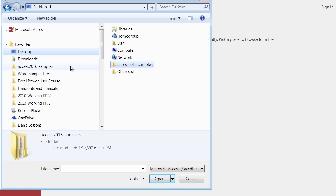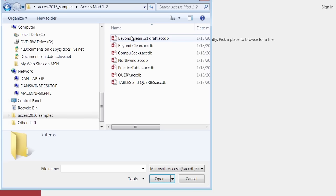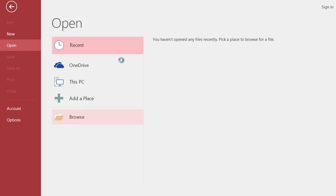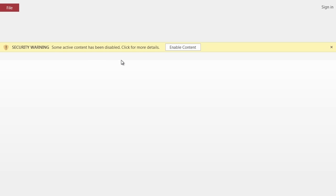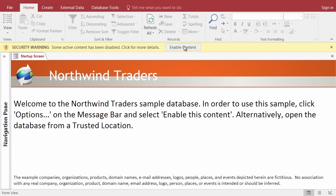Welcome back. I'm headed to my Access 2016 samples folder, in the Mods 1 and 2 folder with a double click. Let's open up Northwind. You may or may not see the filename extension .accdb — just double click on Northwind. When it pops open, it should come up looking like this. Because it originally came from a website, it's got a security warning just making sure that you trust where this came from. If we do trust it, click on Enable Content.